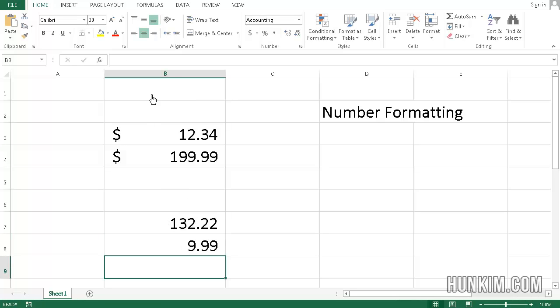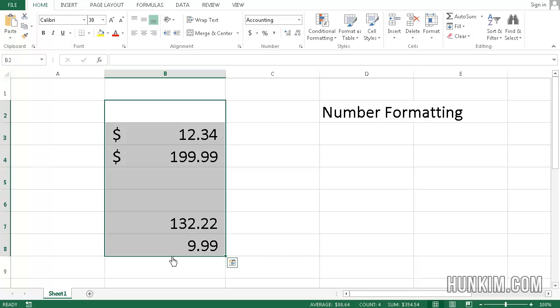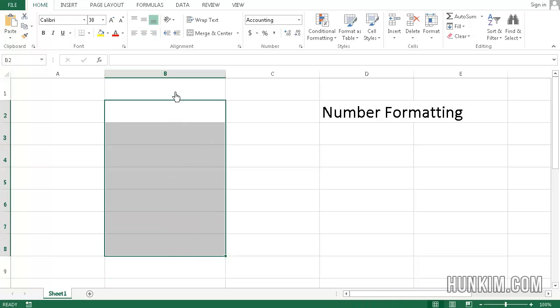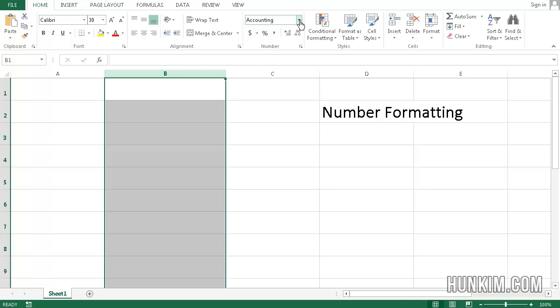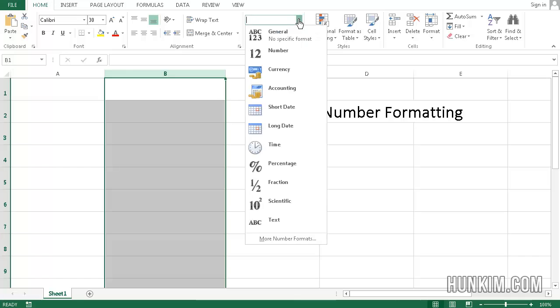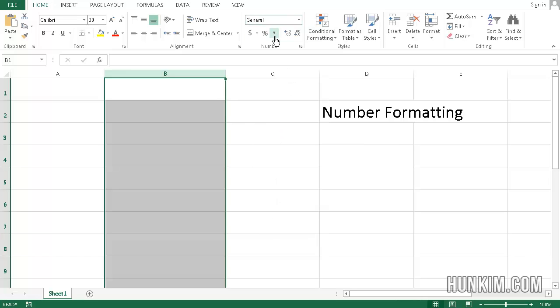Alright, so let me just delete all this. I can press delete after highlighting. I can click on the letter, the column B. And I can change the formatting to general once again.